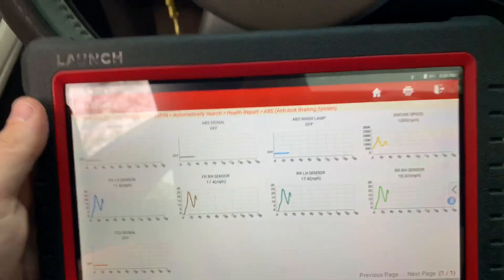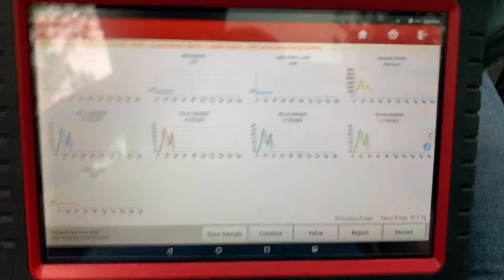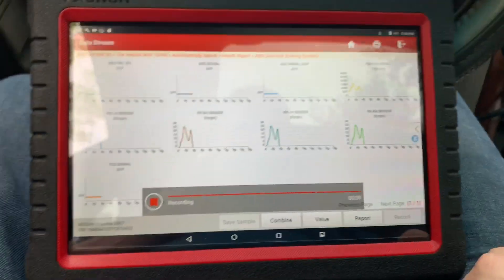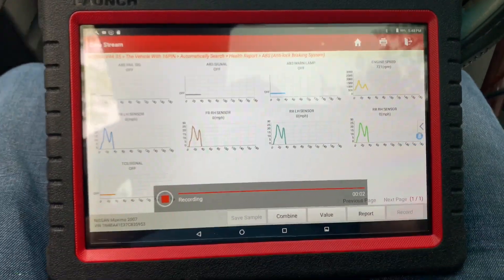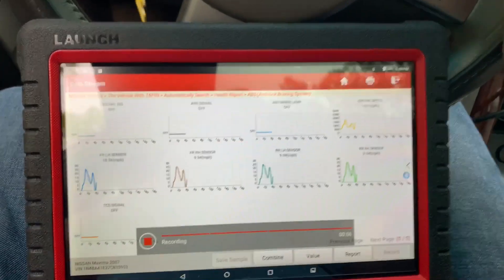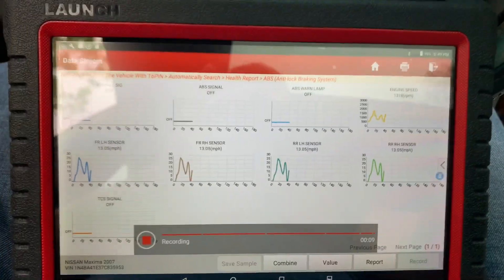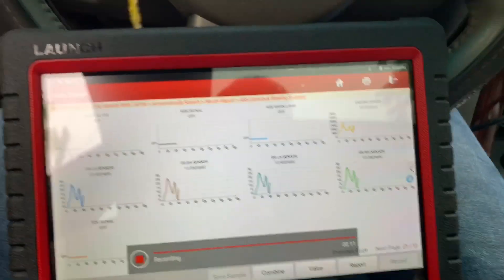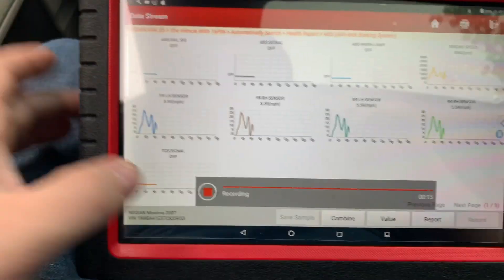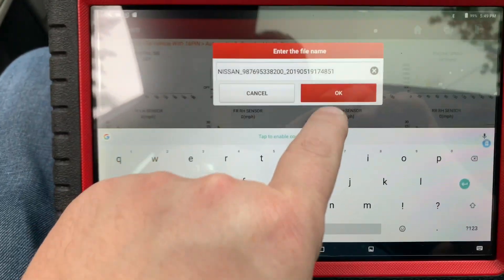So that's it — I just wanted to show you guys that you can graph this stuff out. You can record it as well — it's now recording. If you want to send it to anybody, you can record it and then stop the recording. Now we can save it.